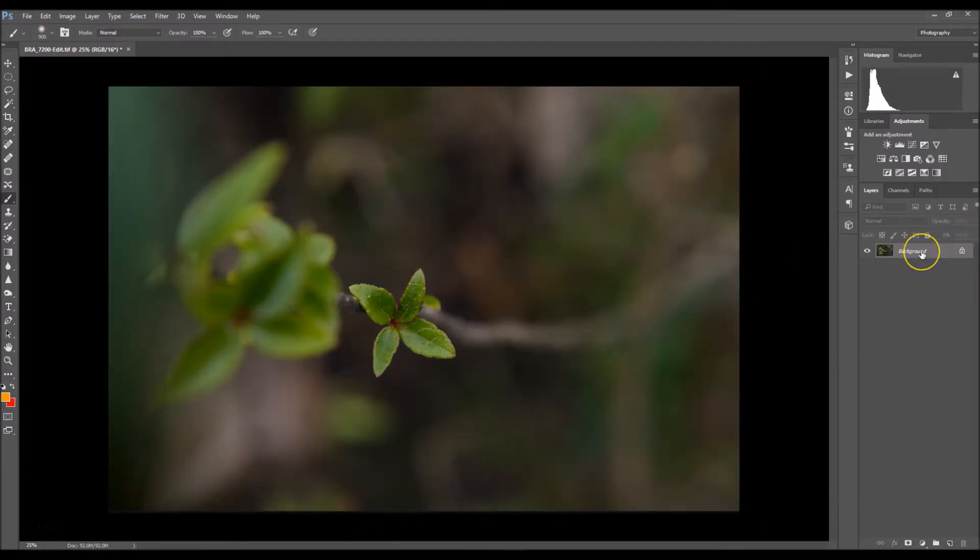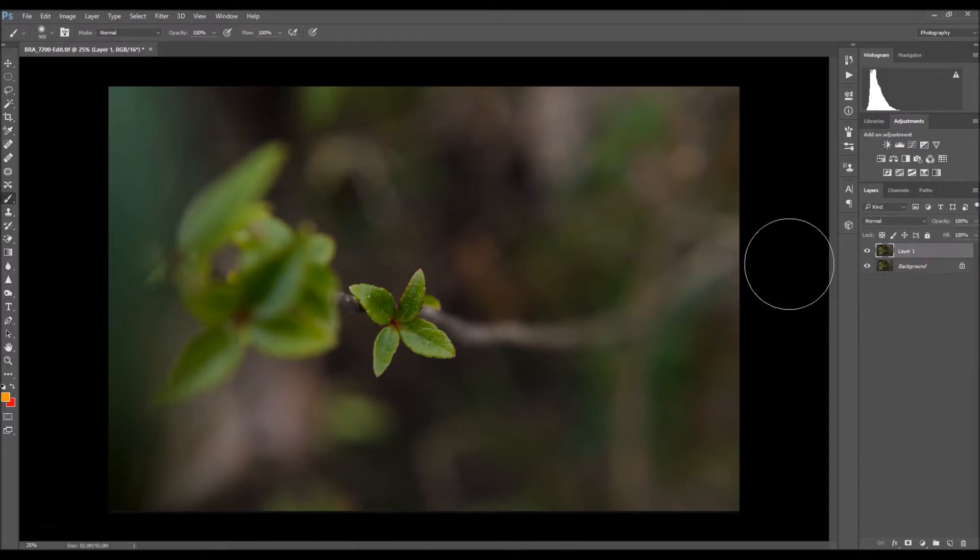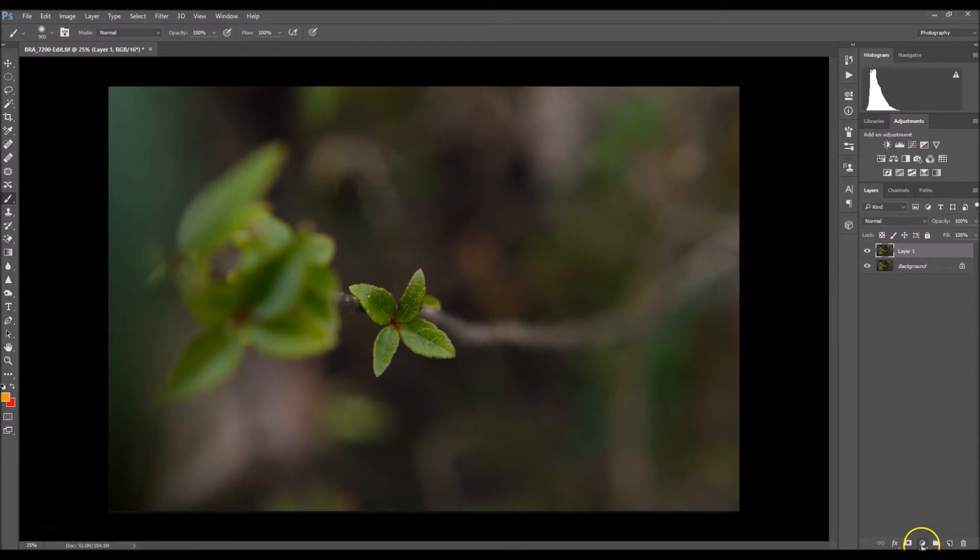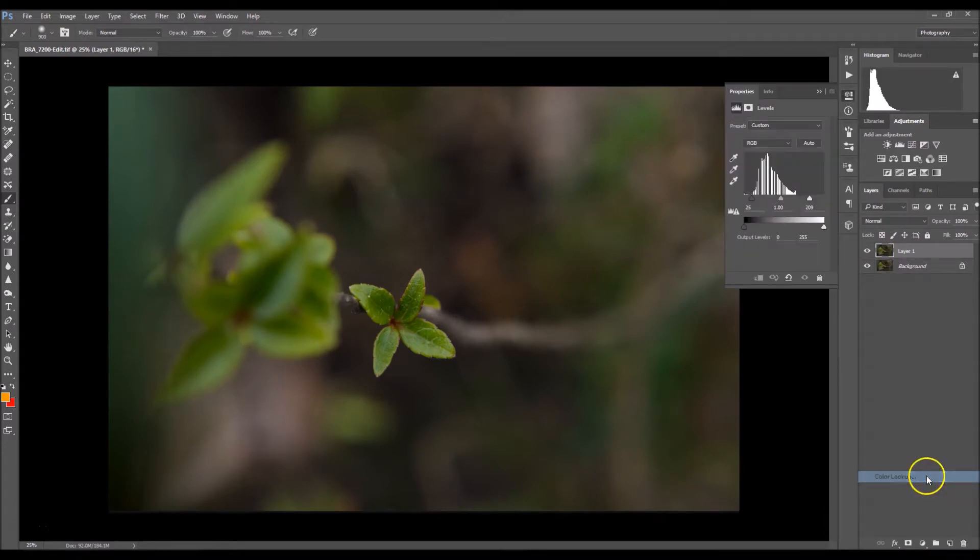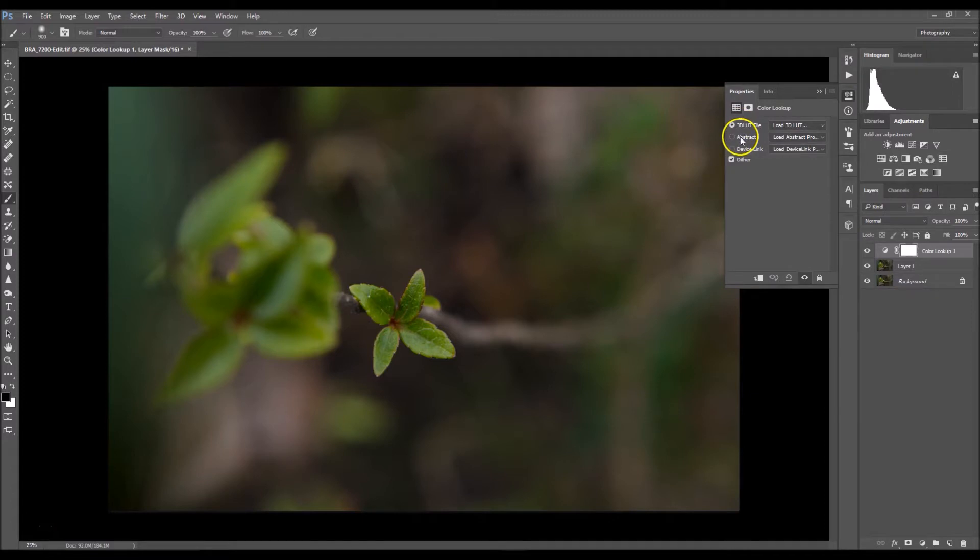I'm going to begin by duplicating my background layer. You can do that by clicking Ctrl+J on your keyboard and that will make a copy. Now I'm going to go right here to my menu and go up to color lookup.